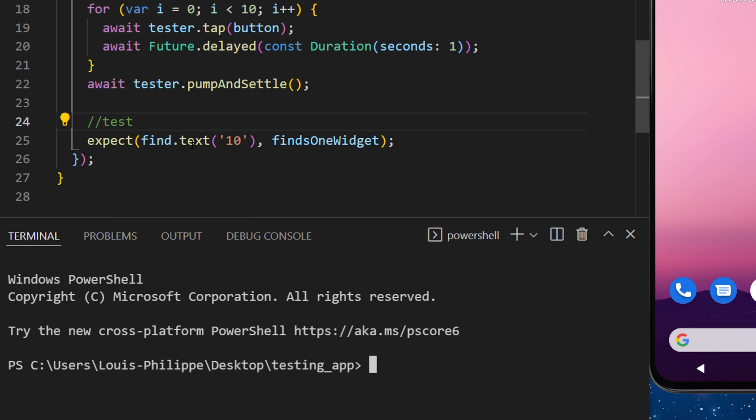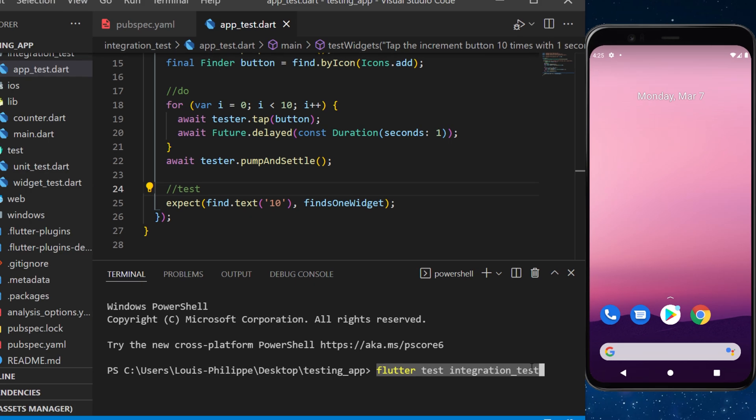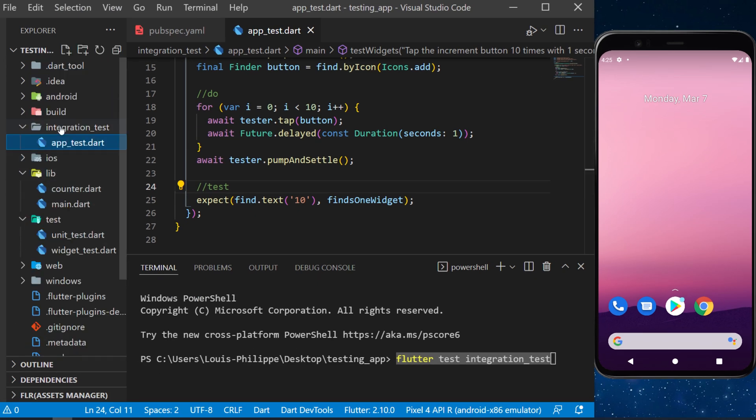Once the test is ready, you will need to open the terminal and write this command: Flutter test integration test. And this should trigger this file with the app test.dart inside.